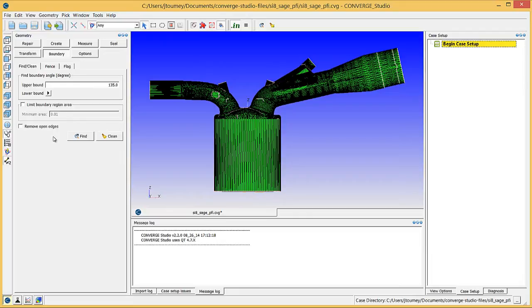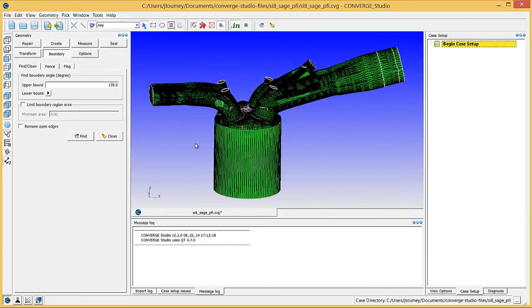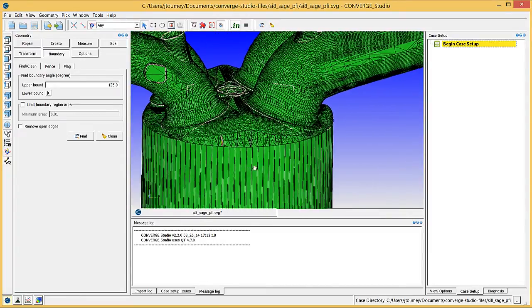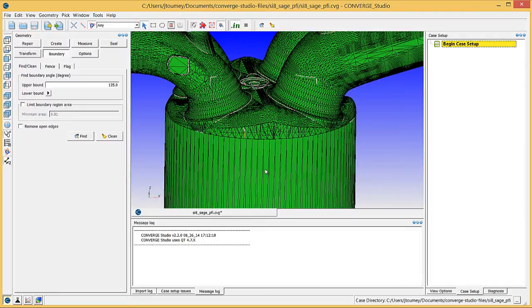Especially if you have a complex geometry, the automated boundary fence tool will not create all of the boundary fences that you need and you will need to manually draw some boundary fences. For example, if you zoom in on the geometry, you can see that there's not a light pink boundary fence between the head and the liner. In the Geometry Dock, click on the Fence tab.